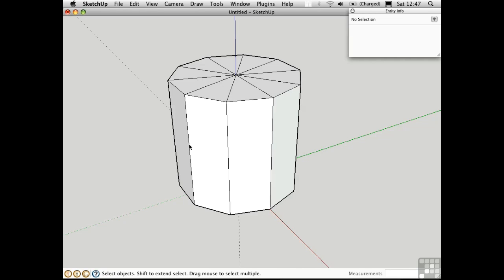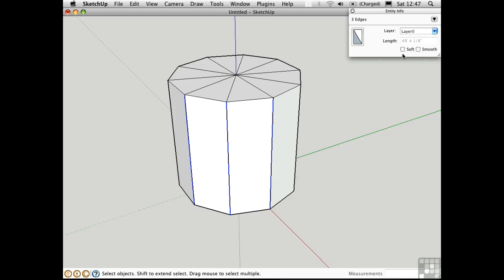I'm going to select these three edges here by holding down the shift key. Notice up here in entity info that we have check boxes for soft and smooth. They're separate things.